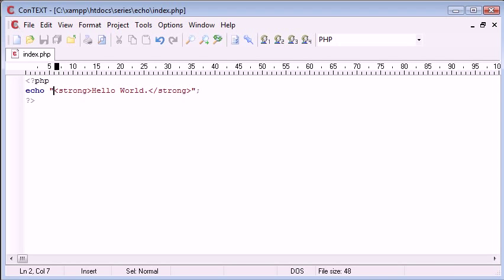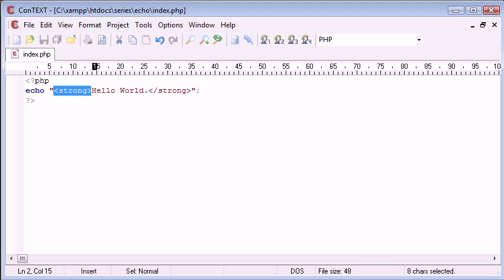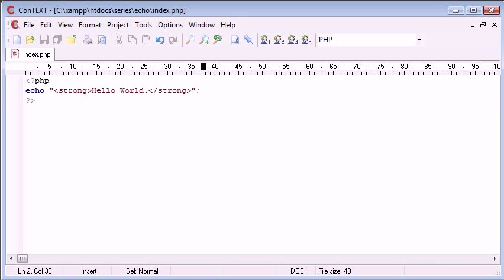I mean things like strong tags for bold, italics underlined, sometimes even form data is okay. But later on in the series you'll learn that there are other ways to handle this. But for now that's basically how you would output data to your browser.